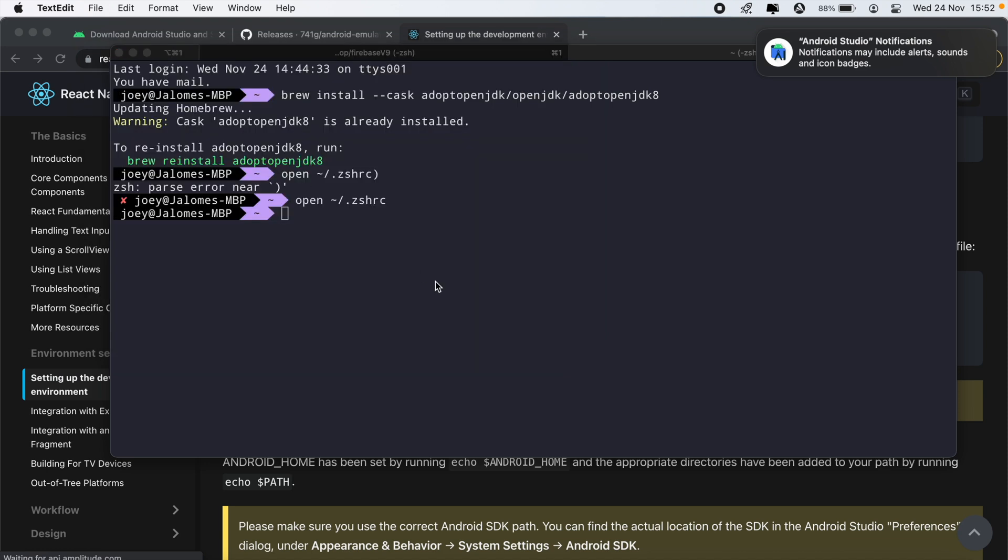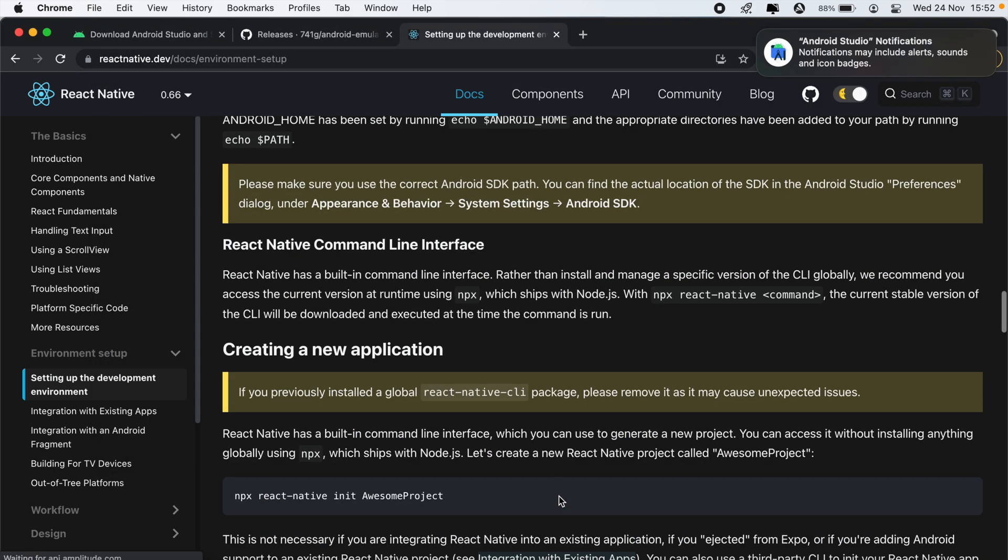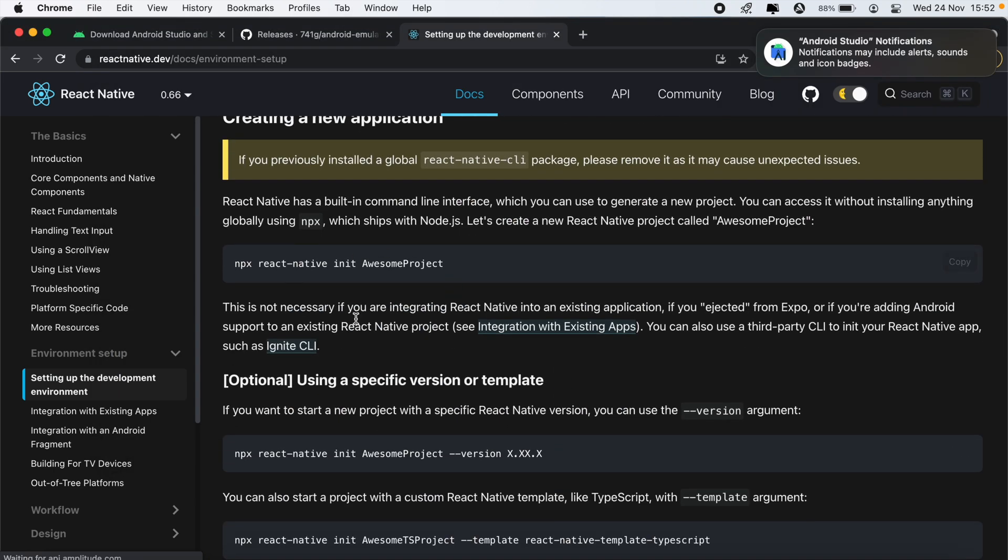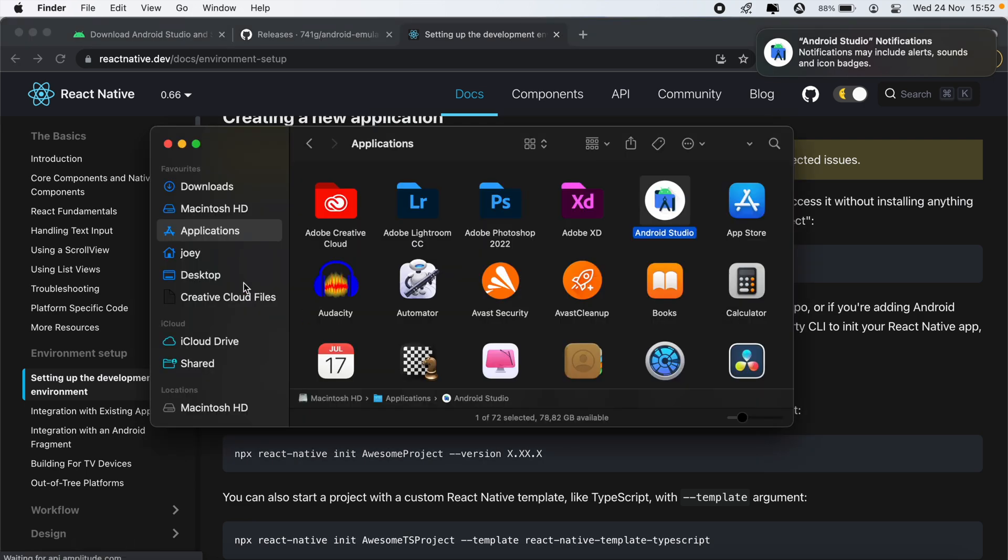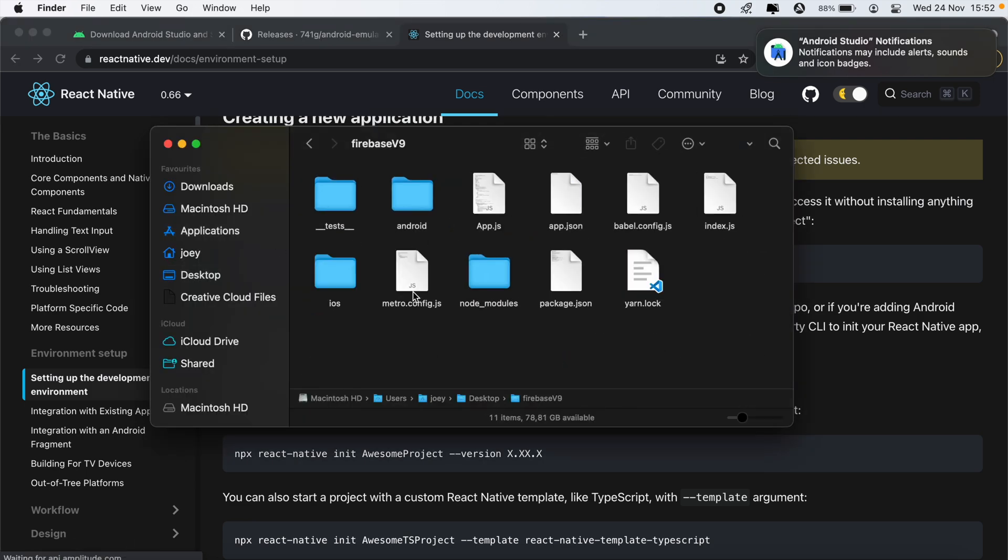And then from there you can create a React project. So I've already set up a React project here called Firebase version 9, which I'll be going through in the next video that I'll be posting. So I'll just be going through Firebase version 9 in the recent updates.